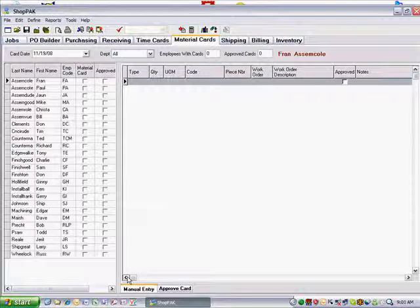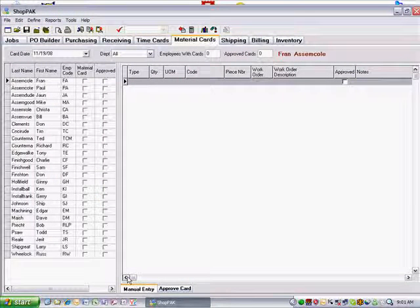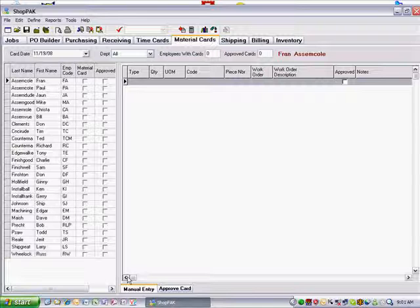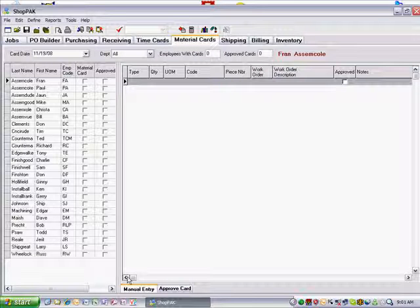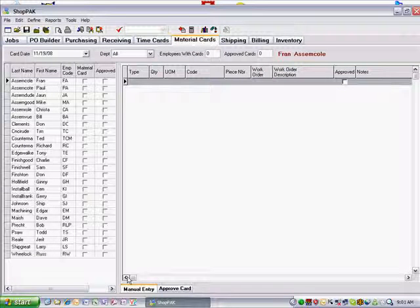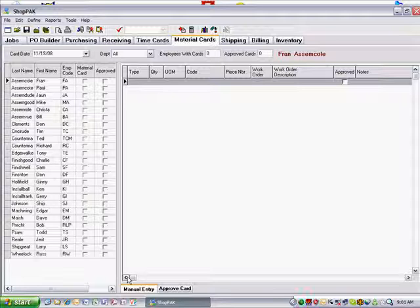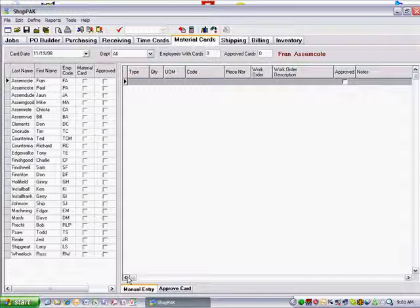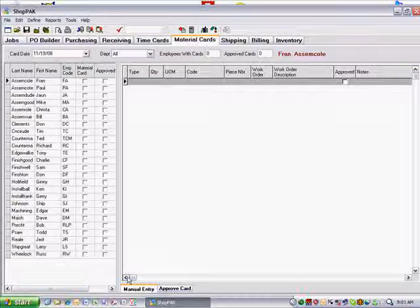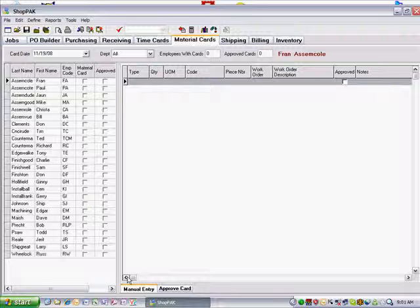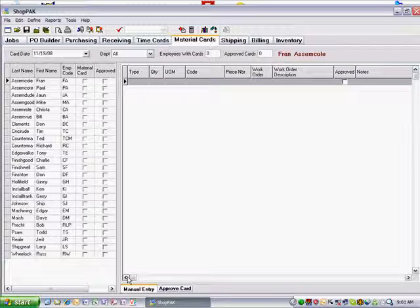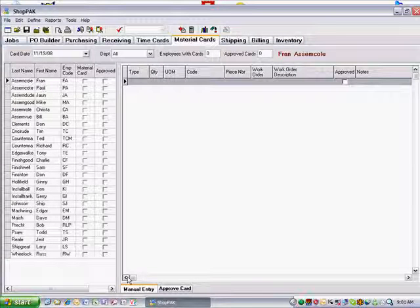Every action that affects inventory valuation or count is recorded as a distinct transaction. Two very important transactions are the pick and the return. A pick captures the event of taking material out of inventory and using it on a job. A return captures the event of returning unused material back to inventory.